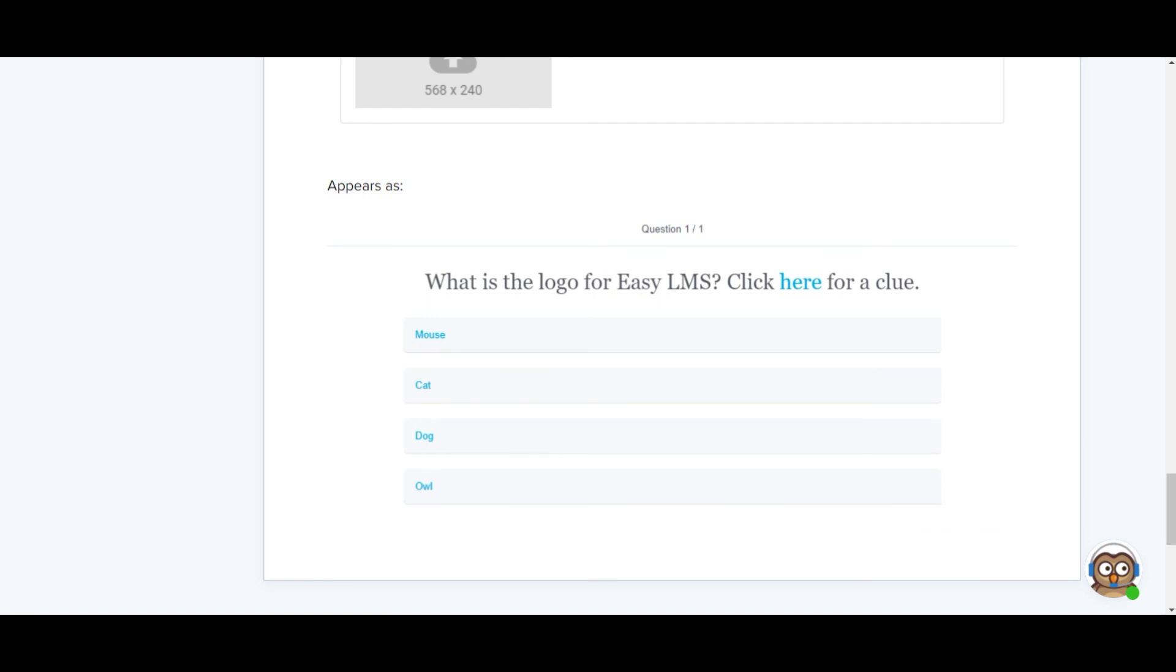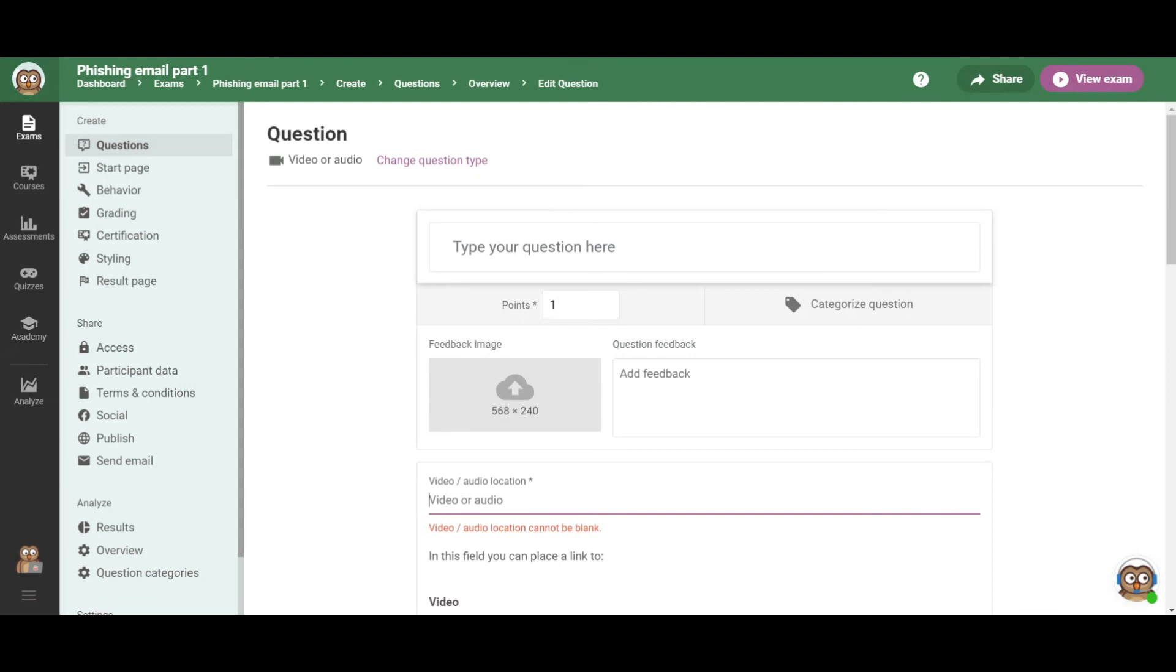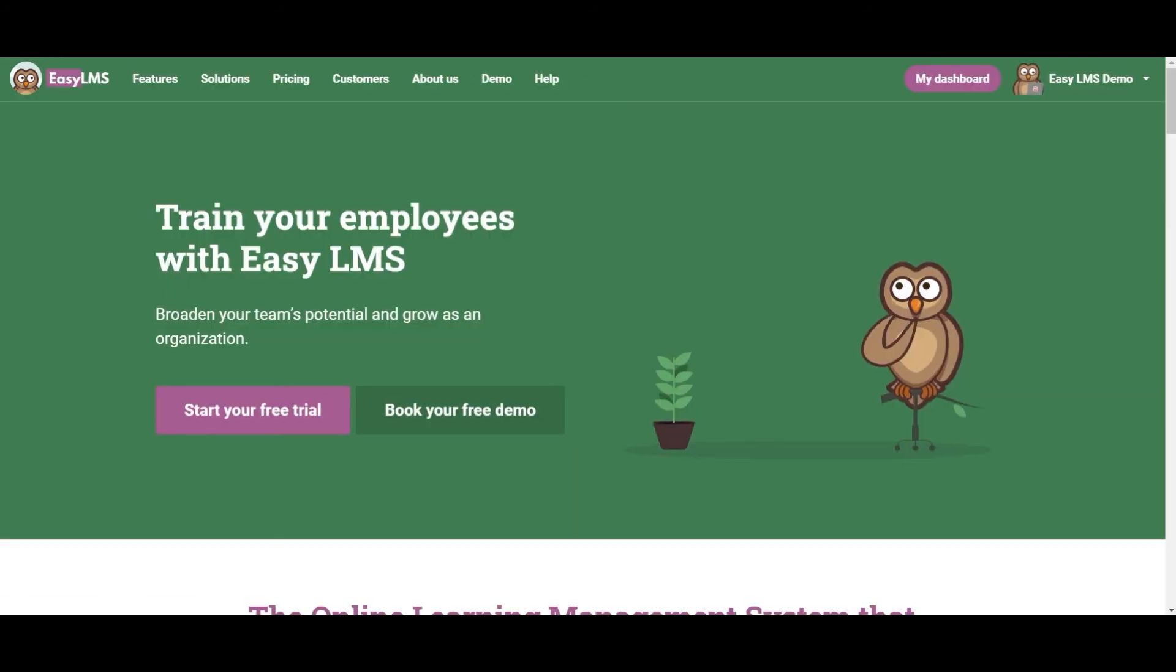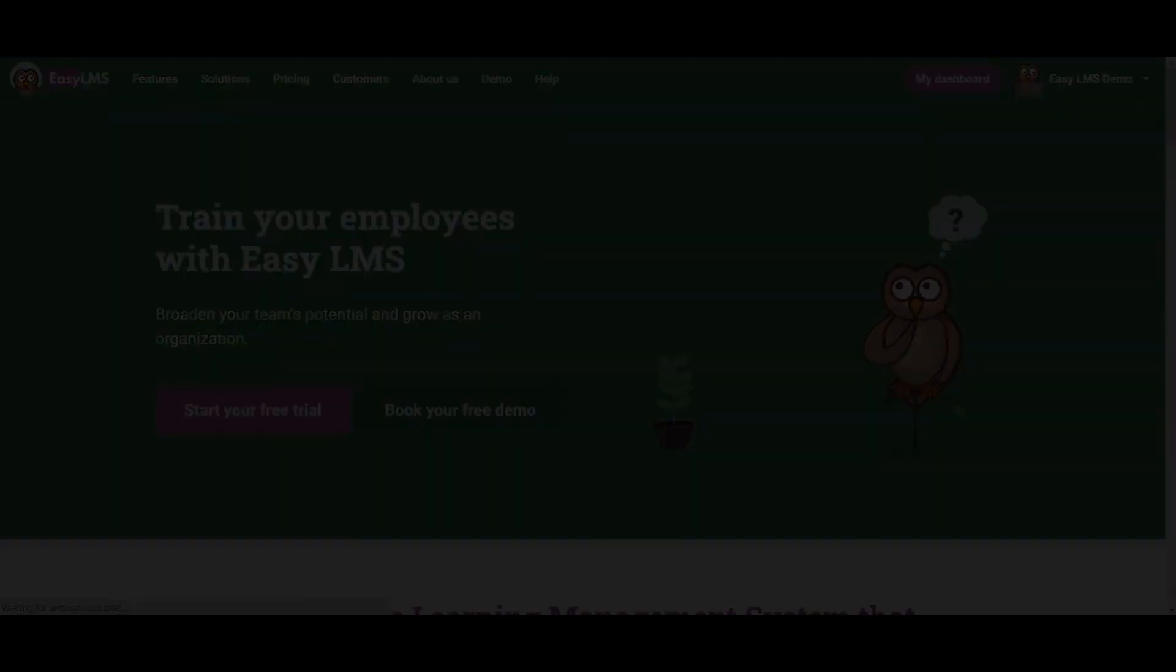So these are some of the ways that you can transfer content that you already have into creating courses and exams. The same principles can be used for assessments and quizzes, depending on the question types that are available, but you can and should test it out and see what works for you. Thank you for watching and see you in another video.